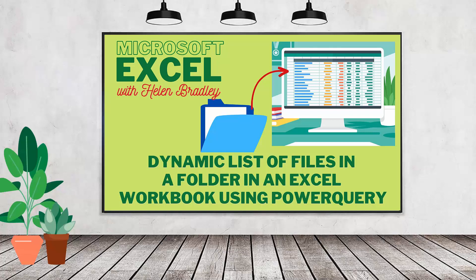Hello and welcome to this video tutorial. Today we're looking at extracting the file names of files from a folder in Excel.